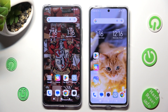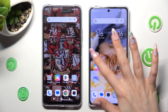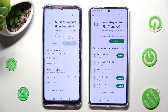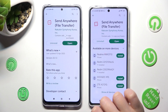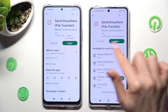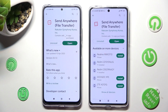Begin by accessing Play Store on both smartphones and installing the free app Send Anywhere from this developer. When your app is ready, open it.